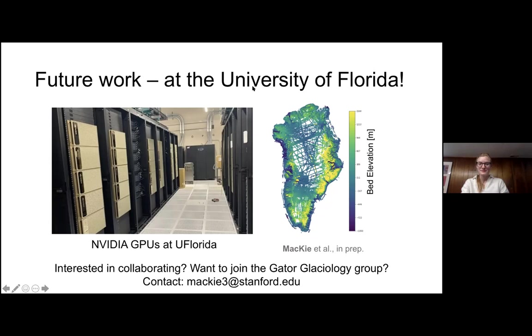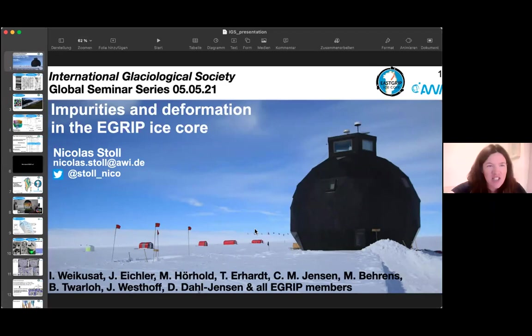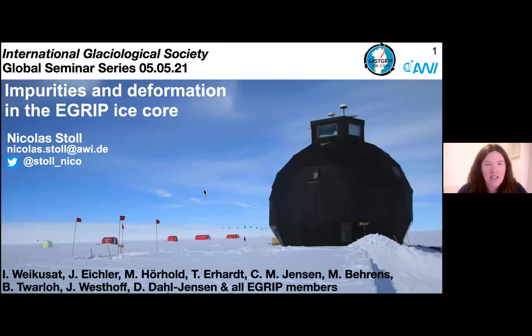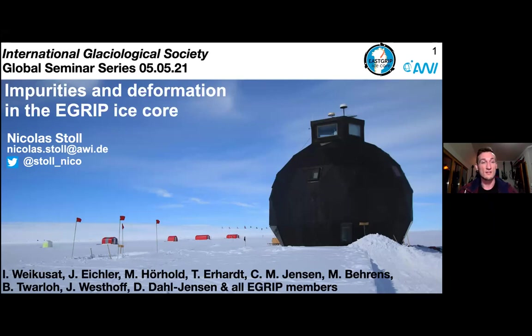Thank you very much. That was wonderful. I'm very much looking forward to reading that paper when it comes out. So thank you very much for that, Mickey. We're now going to head across to Nico. Nico is a second-year PhD student at the Alfred Wegener Institute, and he's going to take us to Greenland to talk about an ice core. So I'm just going to head over to Nico. Great, thanks. Yeah, we go back to Greenland now and I talk about the impurities and the deformation of this ice core. This is definitely not just work by me but by a lot of other people. I will focus on the stuff I've been working on over the last couple of years.